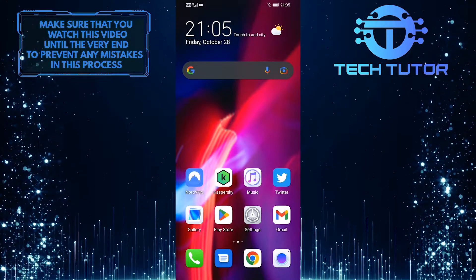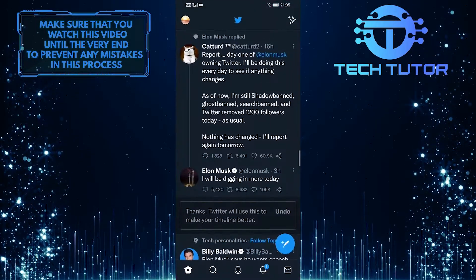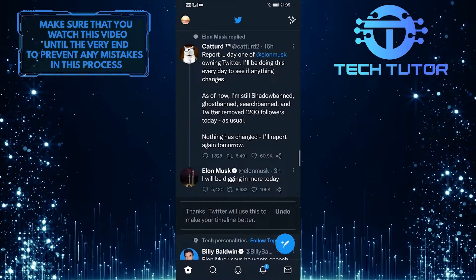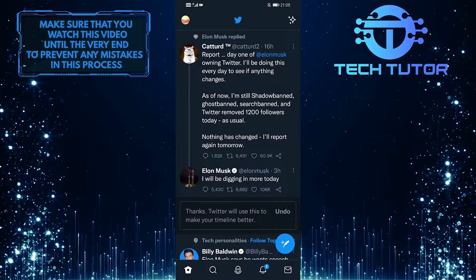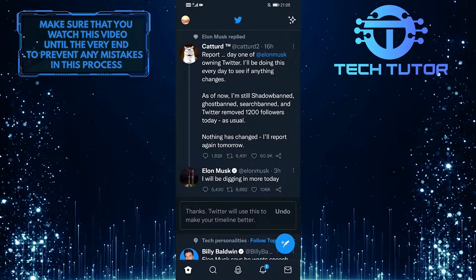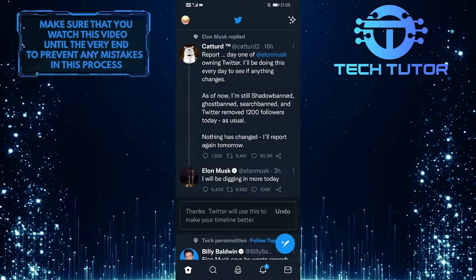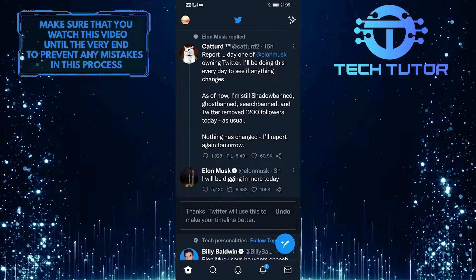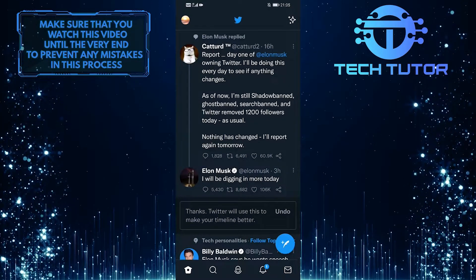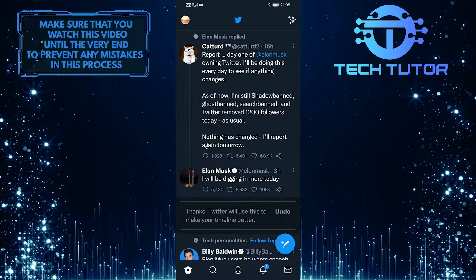First of all, let's open up the Twitter mobile application and make sure you are logged into your account. After that, tap on this letter icon at the bottom right corner of the screen.